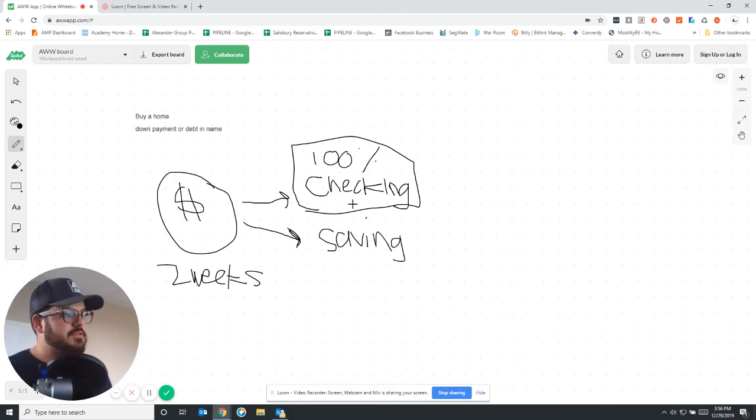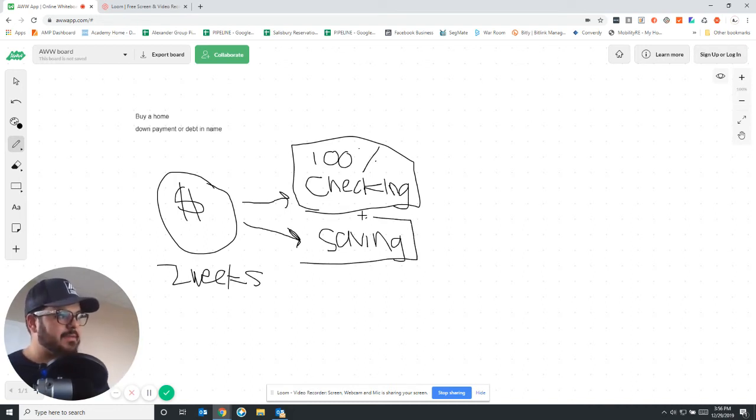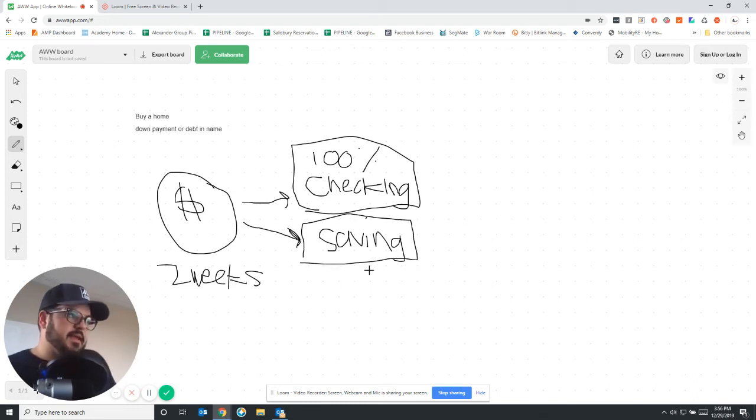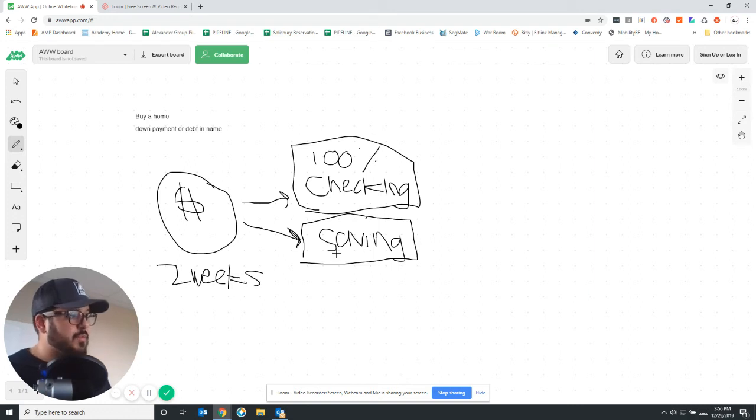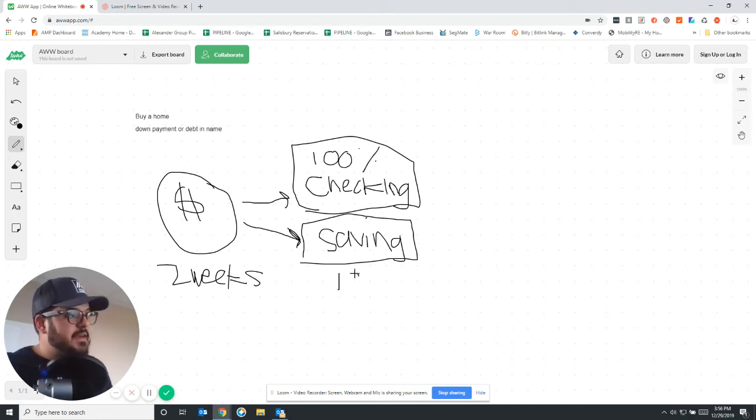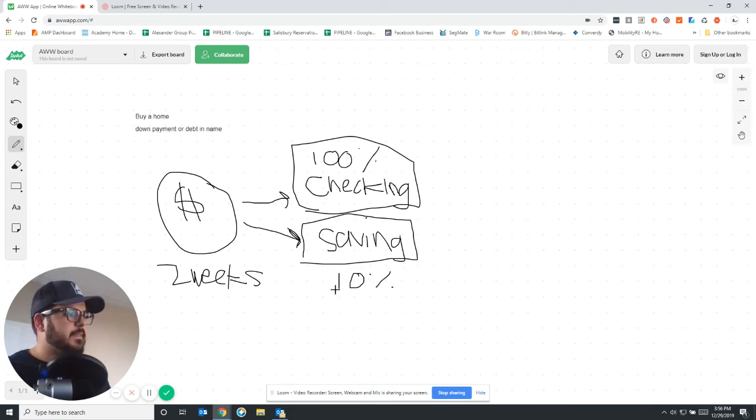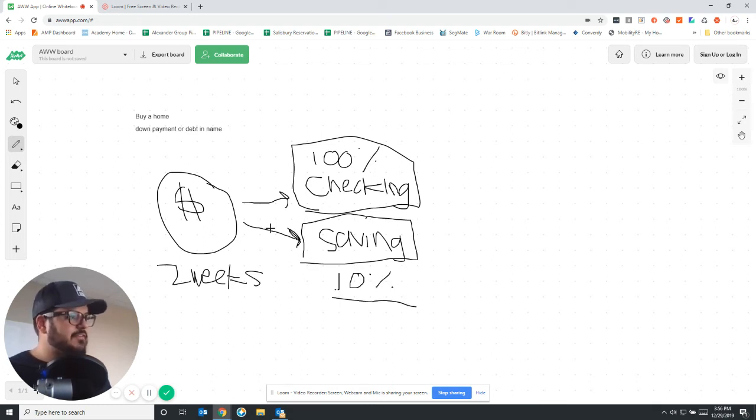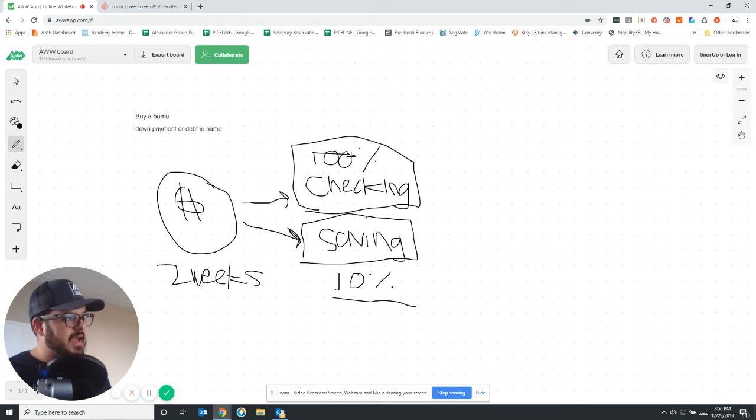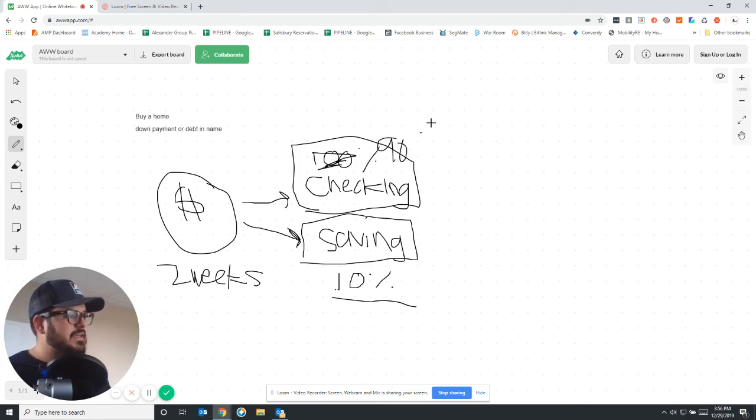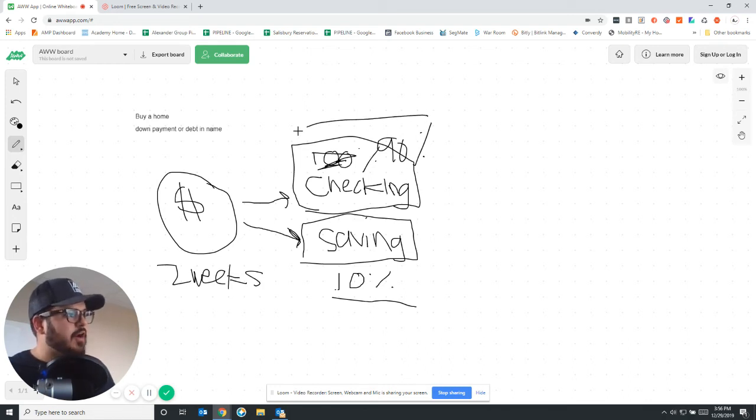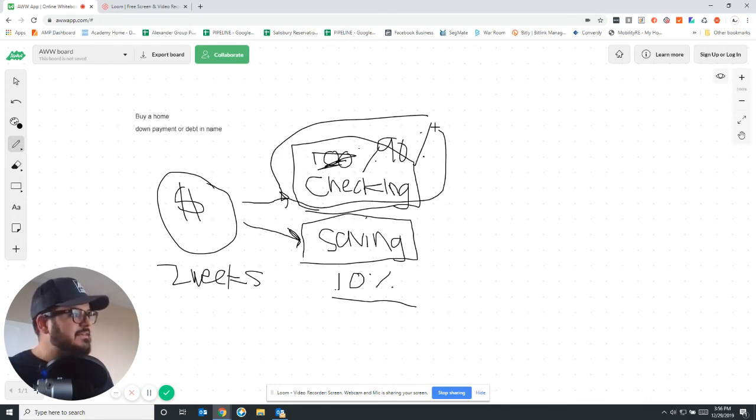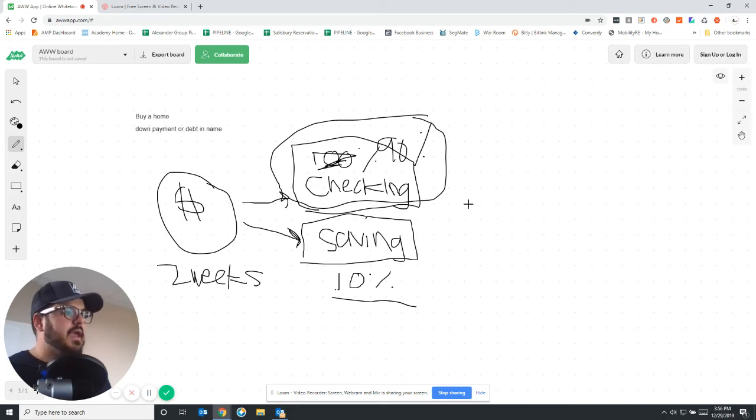So what I would suggest is I like using Ally Bank. It's an online bank and I just created a savings account. I like it because there's no minimums. And so what I do is you can take 10% of your paycheck, right? And you're going to divert 10% into the savings account. And then you're going to have 90% going into your checking. Well, what you're going to do is you're going to live off of this 90% right here. You no longer have this 10% anymore.